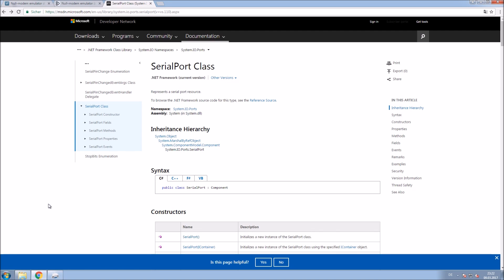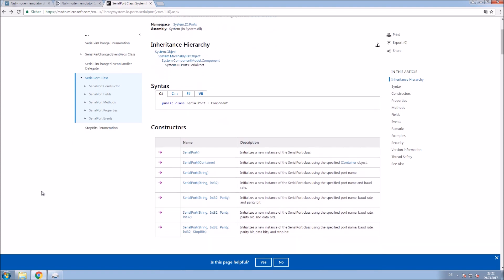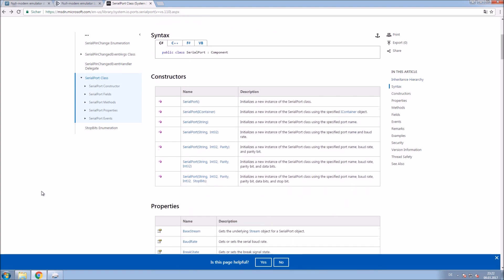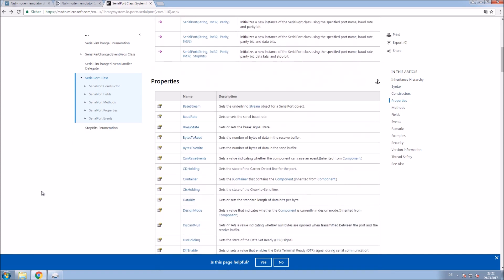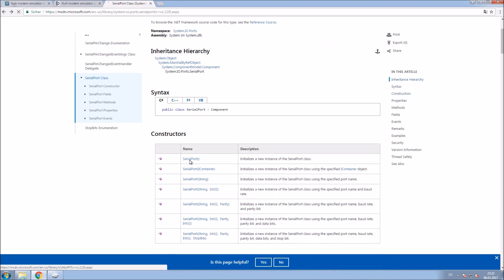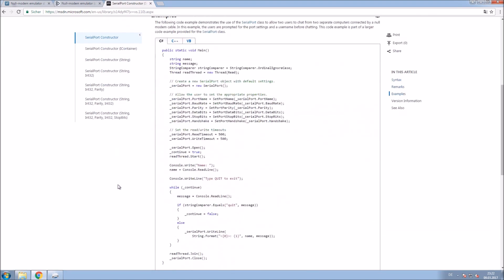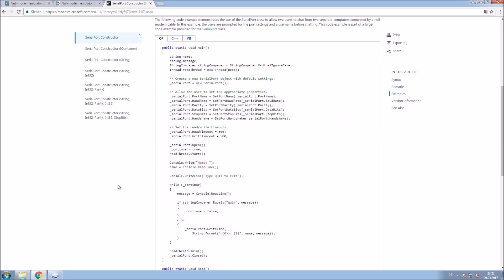First you need to check out the documentation of course. Everything is explained there. If you want to know specific information just look it up. Also check the properties here. We are going to use them later and of course the example of usage provided here. You will find a link in the description.